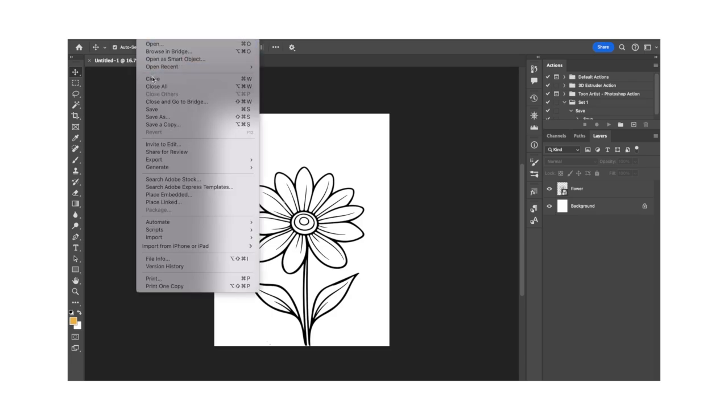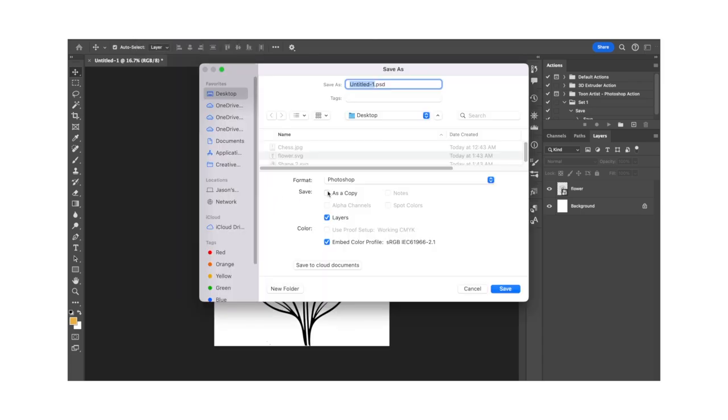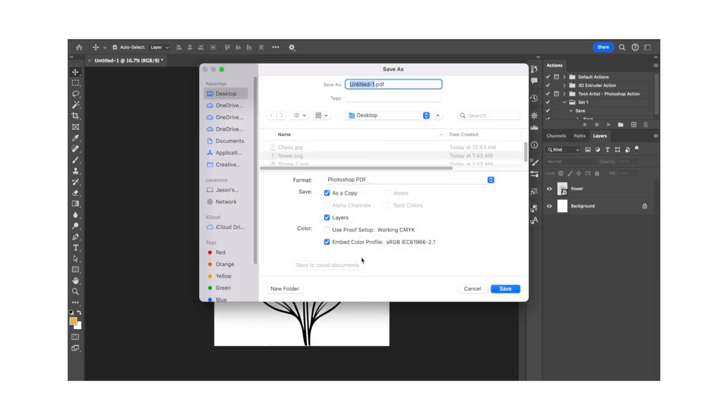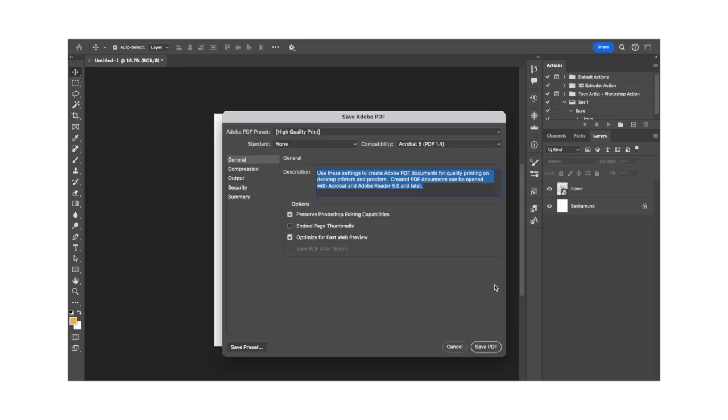Once you're satisfied, save your file as a PDF by clicking File, and then Save As. From the Format drop-down menu, click Photoshop PDF, and then press Save.